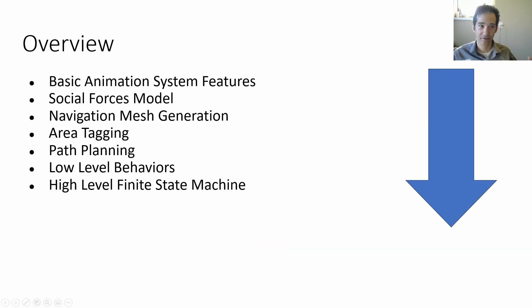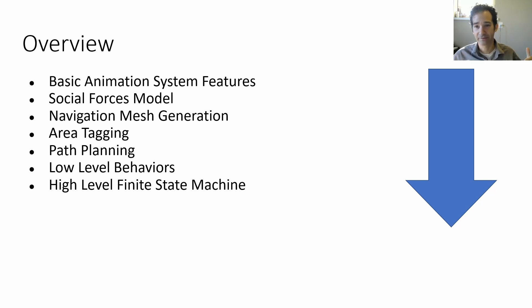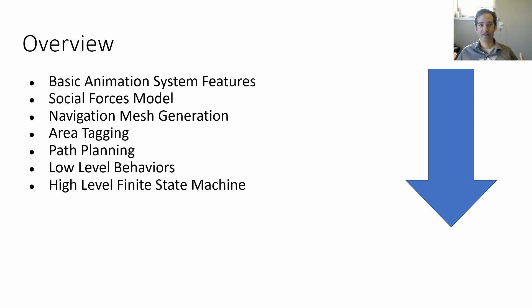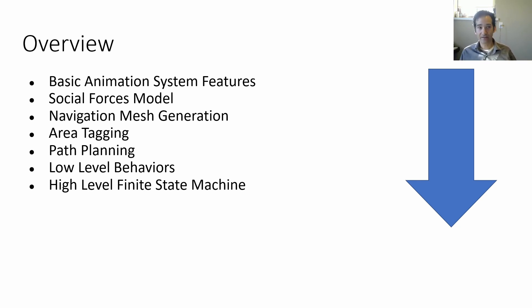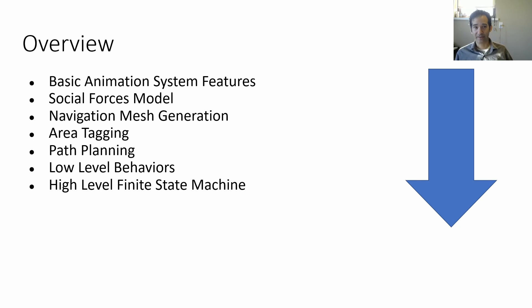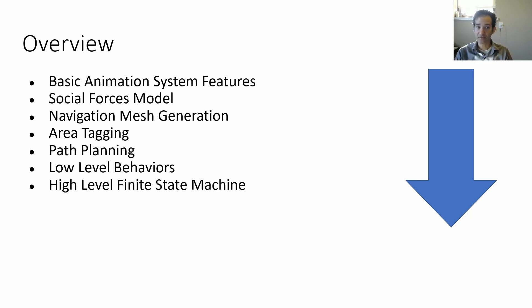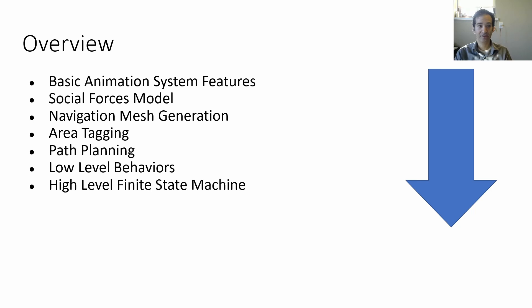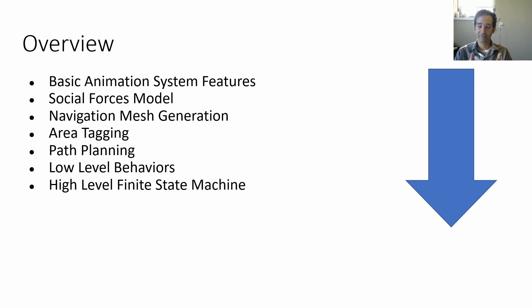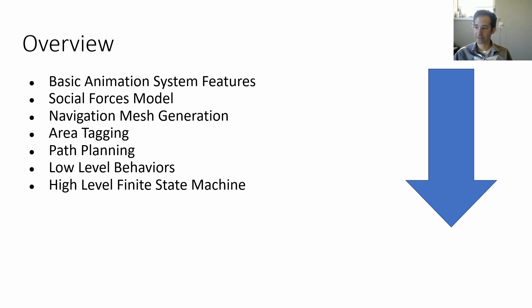So a little overview, what we'll talk about. From sort of low level to high level, basic animation system features that you have to think about, social forces, we'll talk a little about what that means, navigation meshes, which you definitely need, area tagging so that characters can be smart, path planning, so that you can use that area information, low level behaviors, and then high level finite state machines where all of the decision making happens.